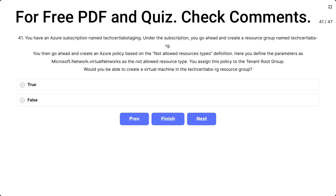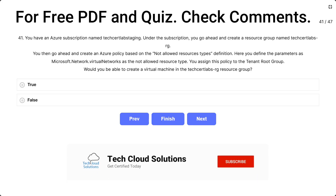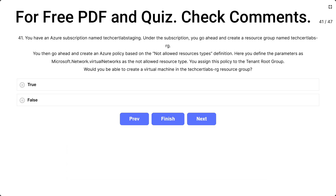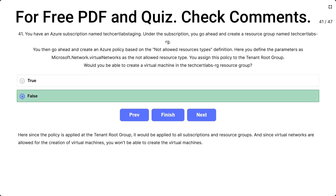Would you be able to create virtual machines in the Techset Labs RG resource group? The options are true and false. The correct answer is false. Since the policy is applied at the tenant root group, it would be applied to all subscriptions and resource groups. Since virtual networks are required for the creation of virtual machines, you will not be able to create the virtual machines.